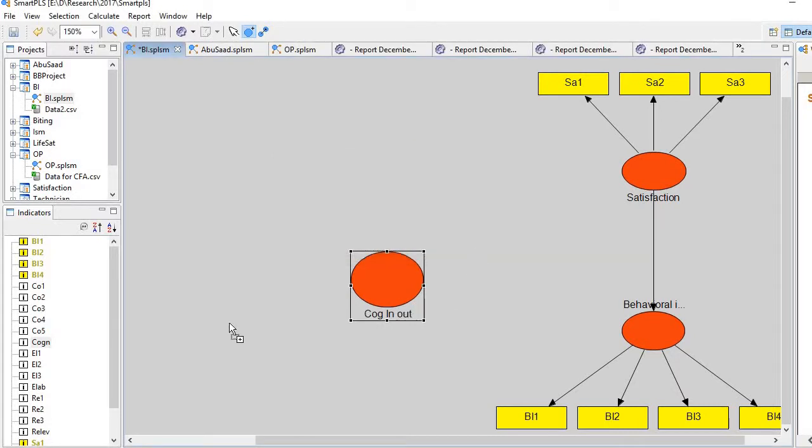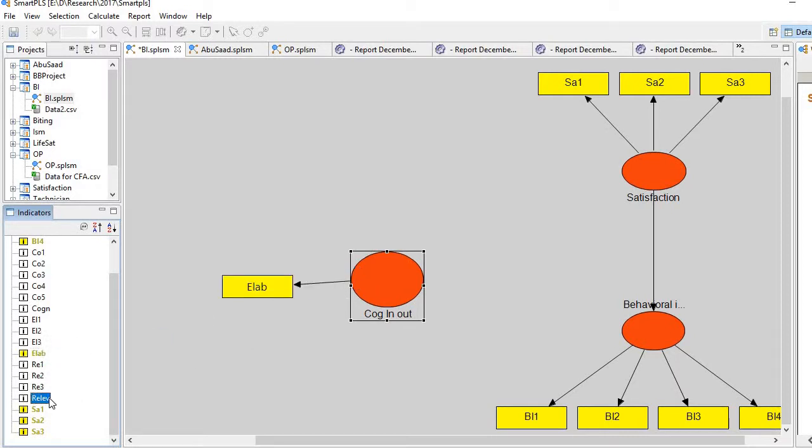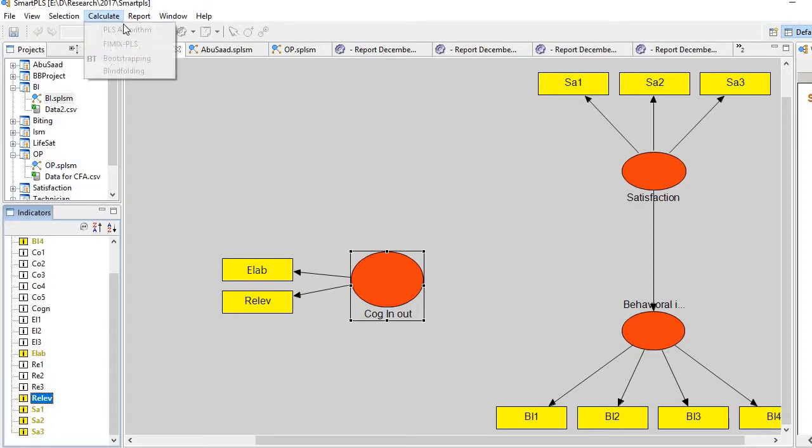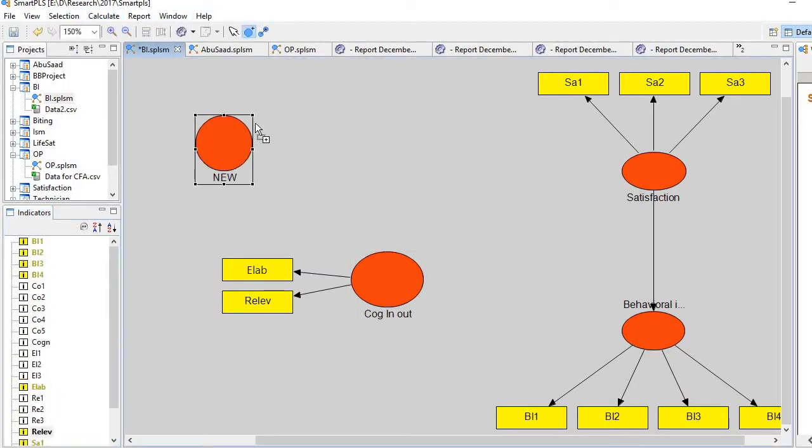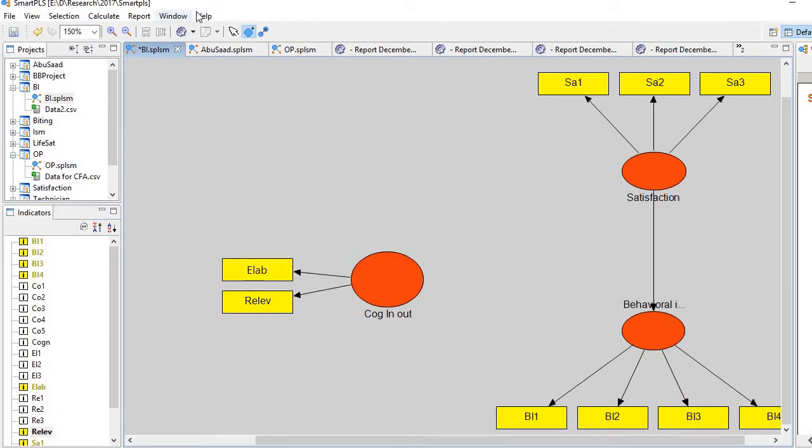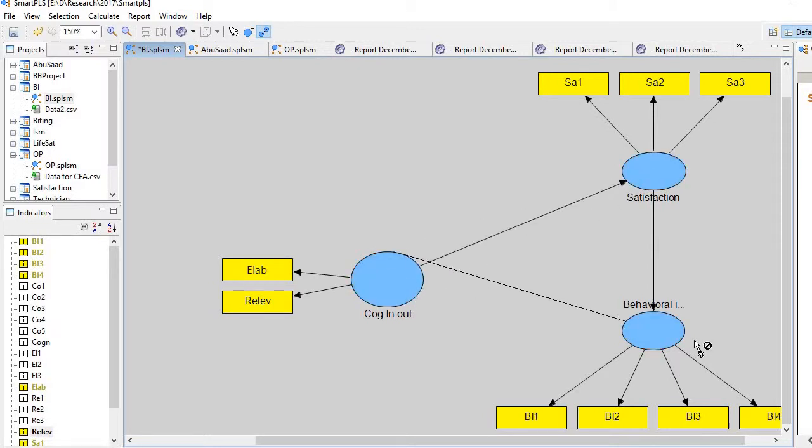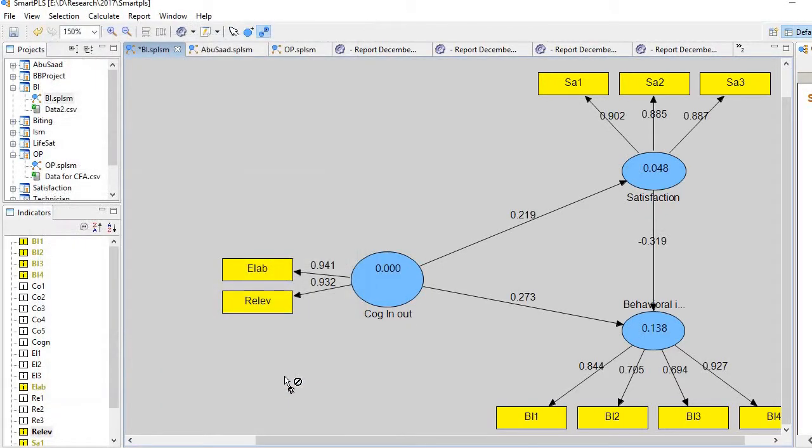And then what we do is subconstructs. Based on the latest code, let me bring them here. From the analysis, and yeah, forgot to link it here. And now run the analysis. Yeah, it's running perfectly. So this is the way how we run second-order SEM in SmartPLS.